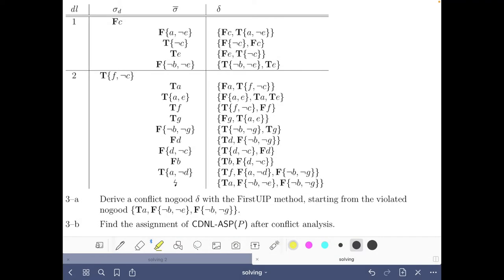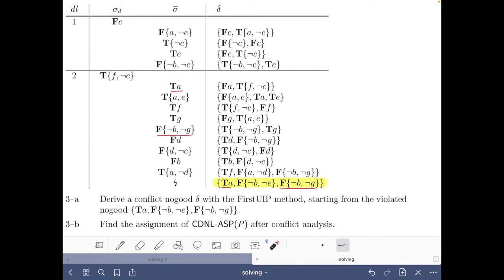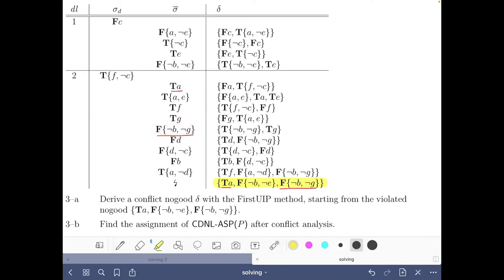We will focus on the annotated table because this contains all the information that we need to solve the exercise. To derive the conflict no good with the first UIP, we start with the conflict no good that we have here. We can mark that T of A belongs to the latest decision level and also false of not B not G, while the other belongs to a previous decision level. We have these two literals, with this being the latest obtained, so we will resolve this no good with this one to obtain a new no good.